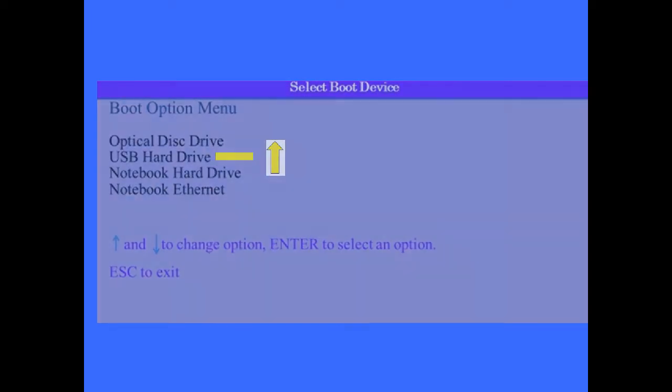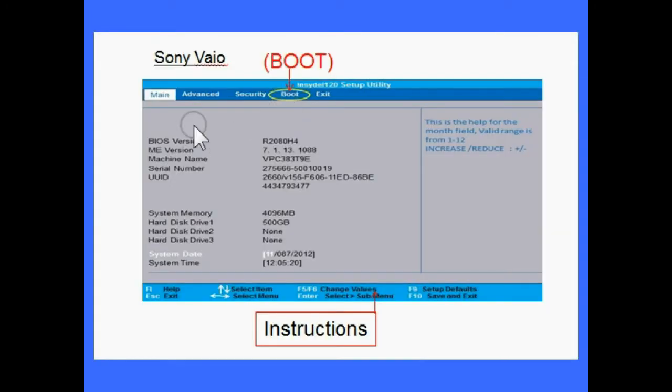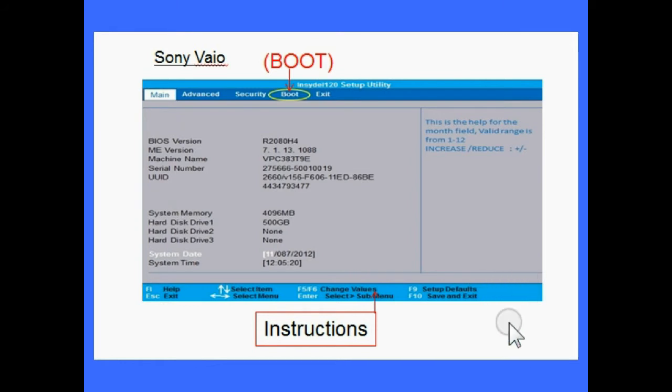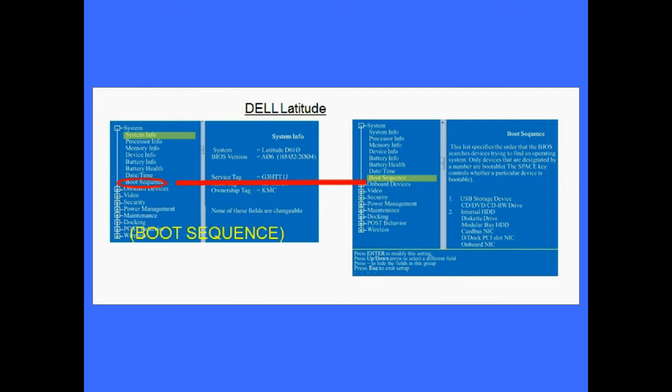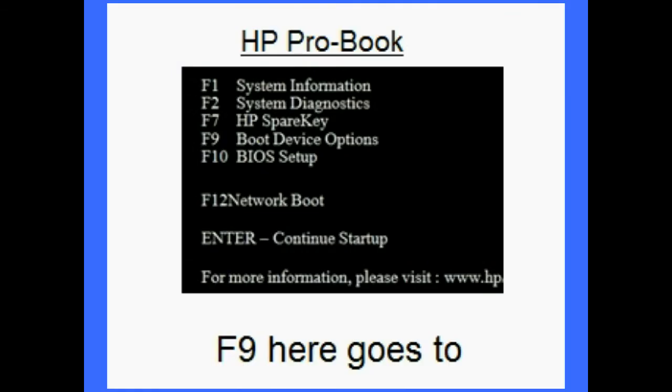Once you have found the boot menu, then you must change the boot order by following the instructions given on the page. There's not much consistency in what manufacturers name the device, but it's usually obvious, like USB, USB Hard Disk, USB HDD, USB Storage Device, or sometimes just external device.